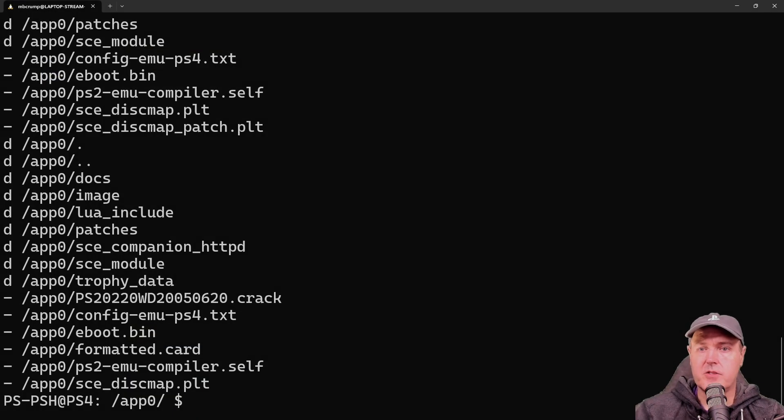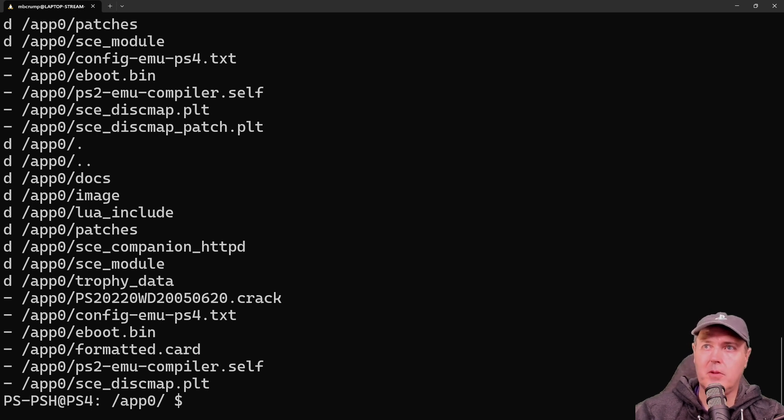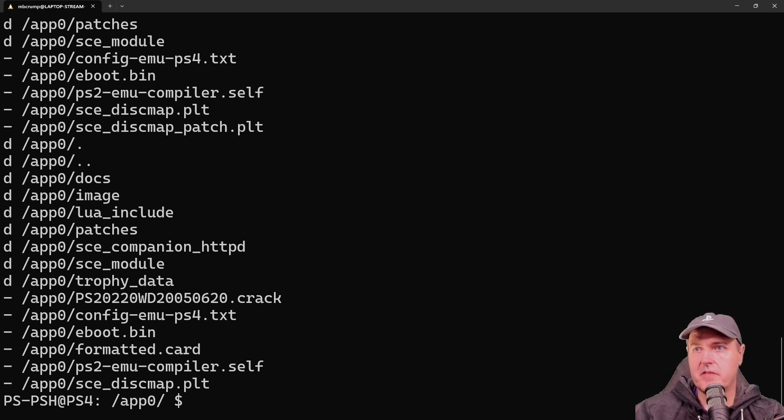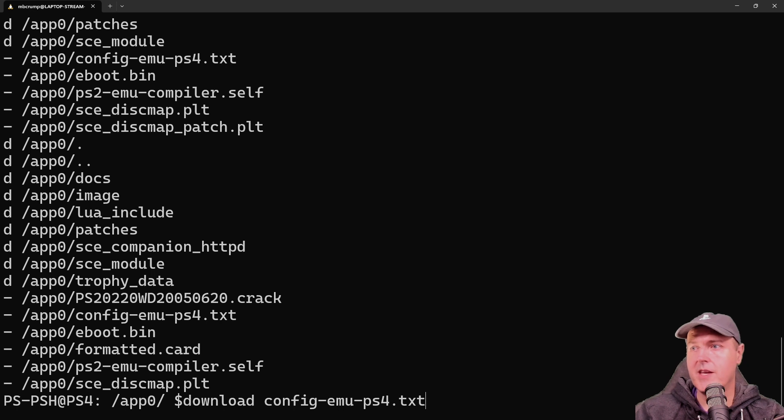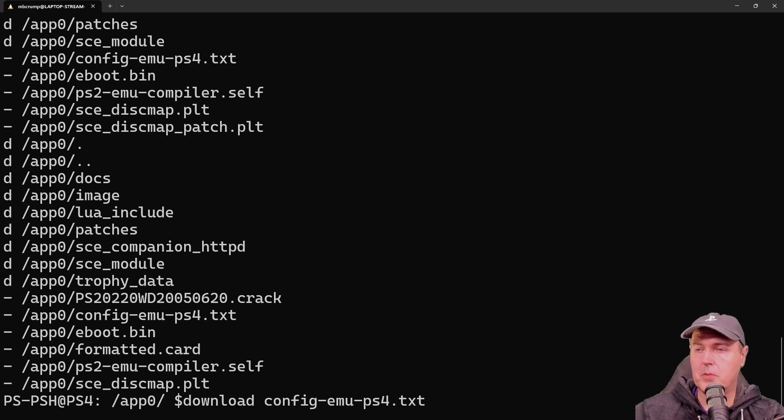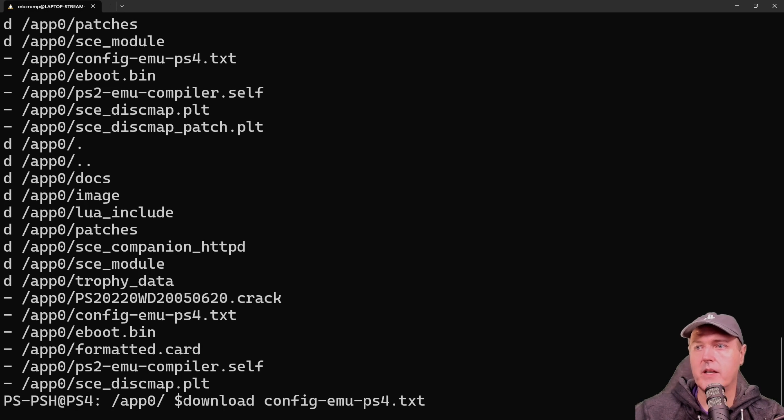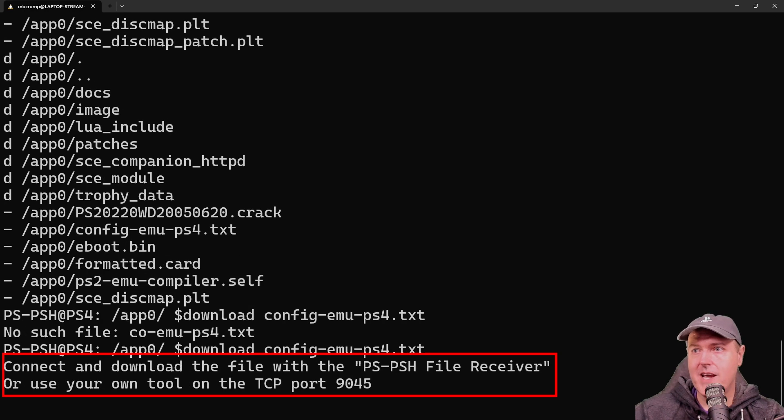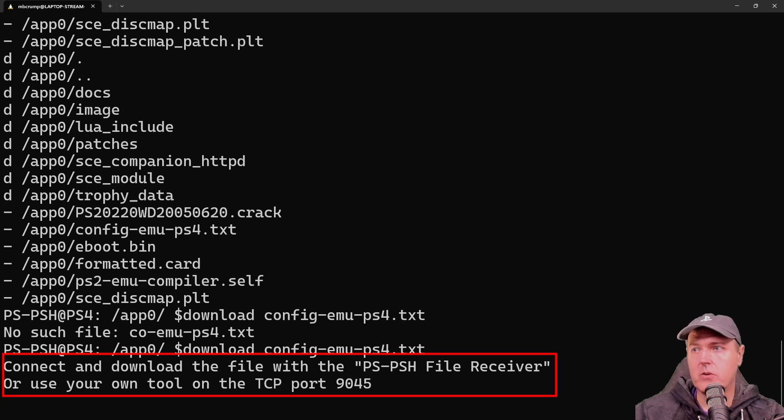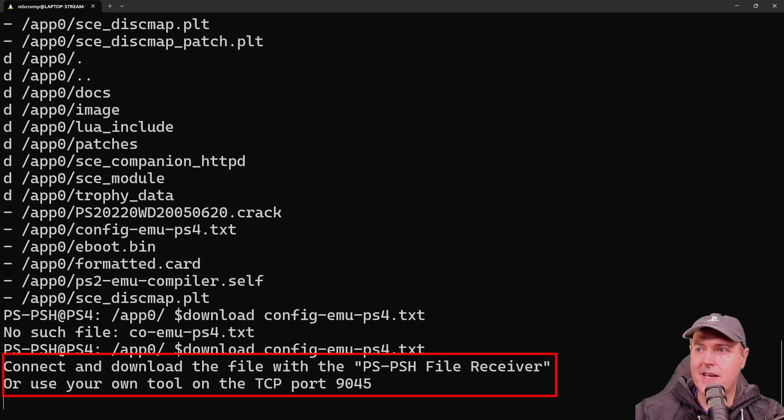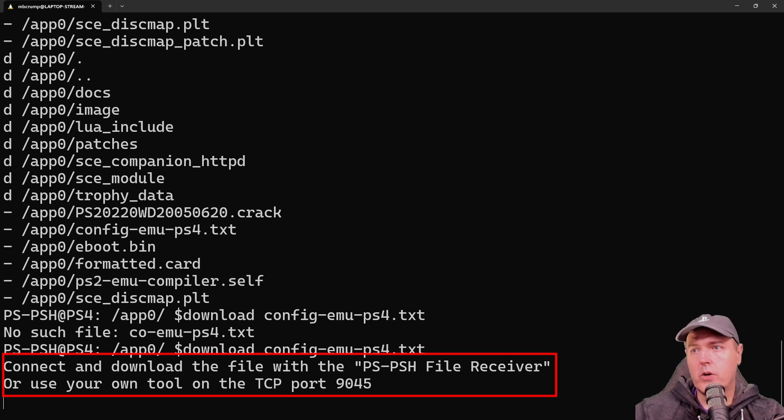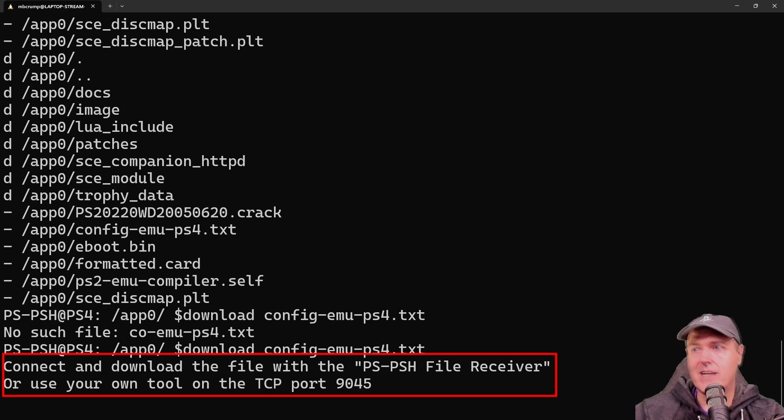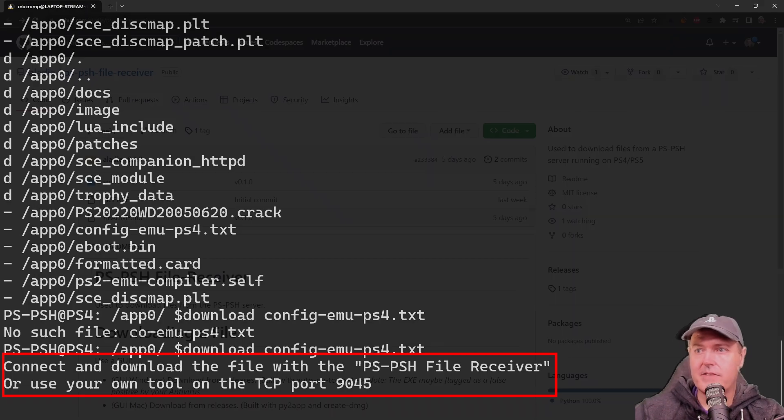It looks like also there is the ability to upload and download files from the device. So what I want to do is maybe we'll try the download. So I'm going to download the configuration file for the PlayStation 2 emulator that's currently running. Okay, so now it says connect and download the file with ps-psh file receiver or use your own tool on the TCP port 9045.